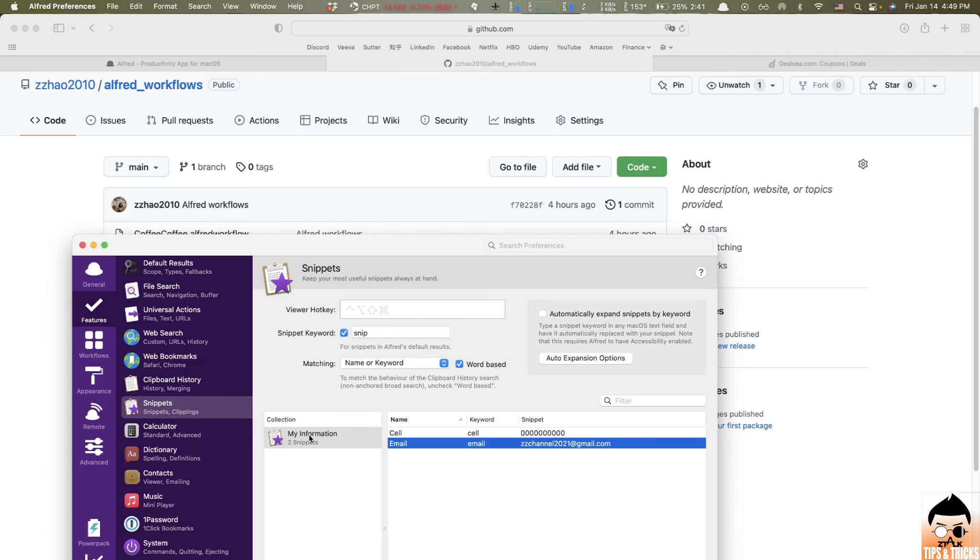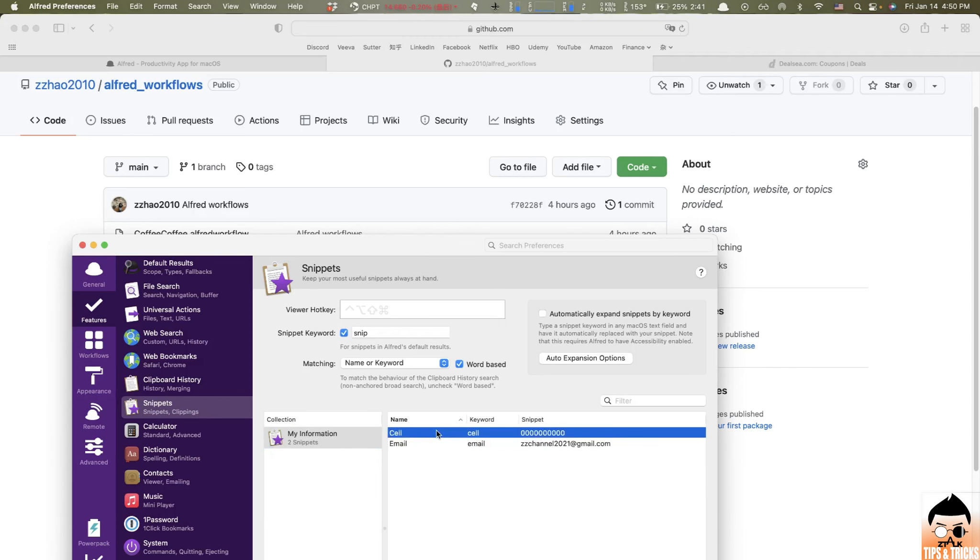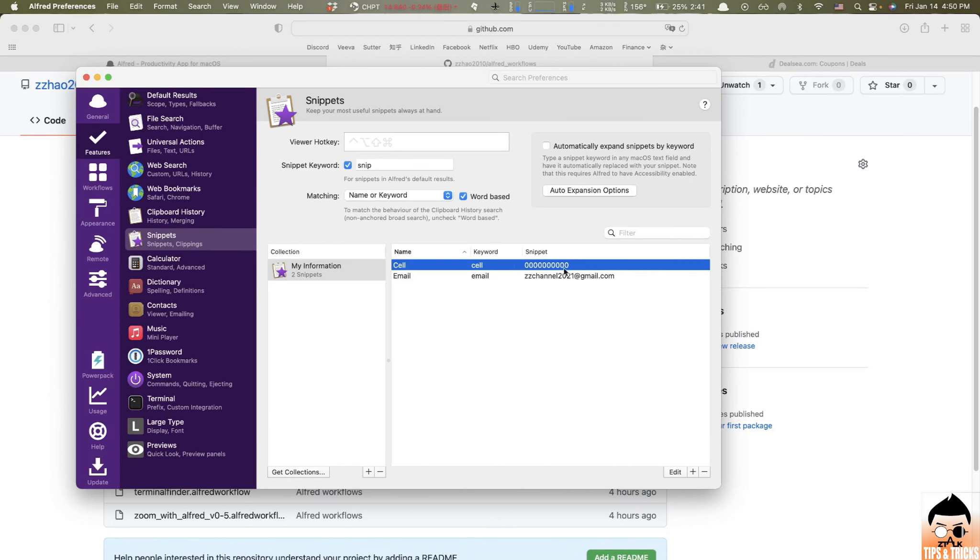So let me show you example. Firstly, you have to create your own snippets. So here, you firstly create a collection, like my example here, I create a collection called my information and inside I store some personal information like cell number, email, home address, or whatever. And here we go. So here you can add whatever information you want and you give them a keyword that basically how to activate on Alfred, right? And you keep the value of that snippet.